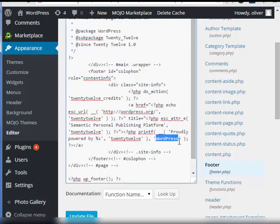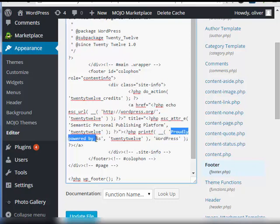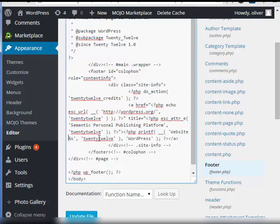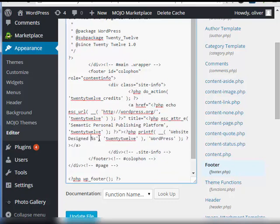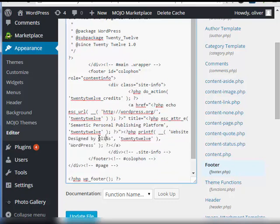So here's what we're going to do. We're going to change this. No need to remove this part, just the words. So let's type website designed by your name.